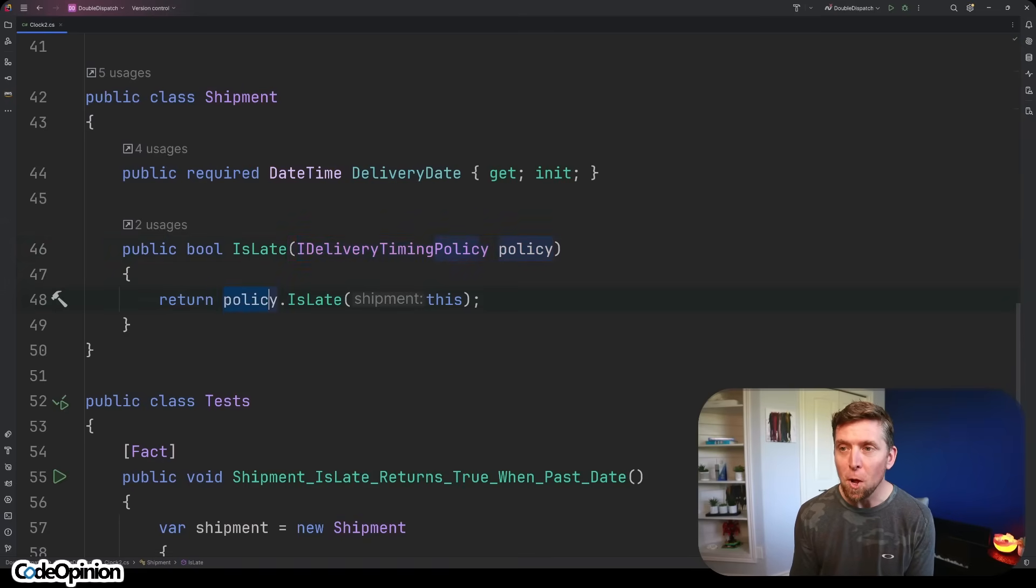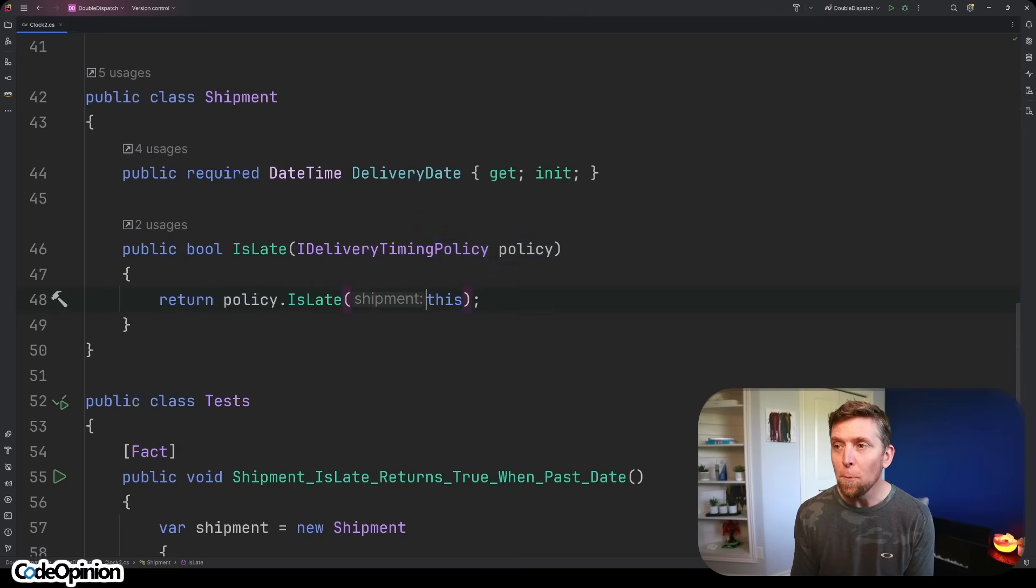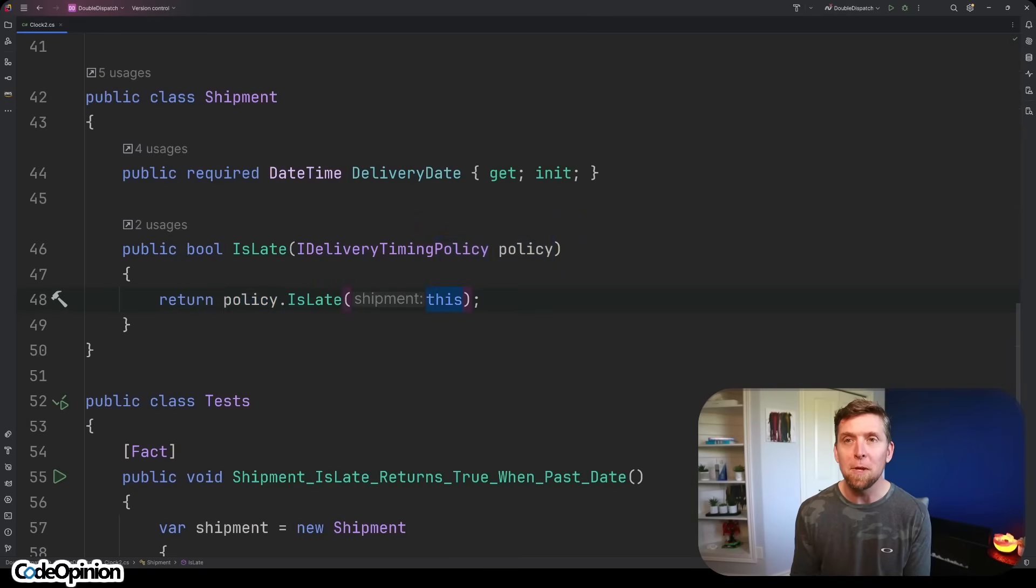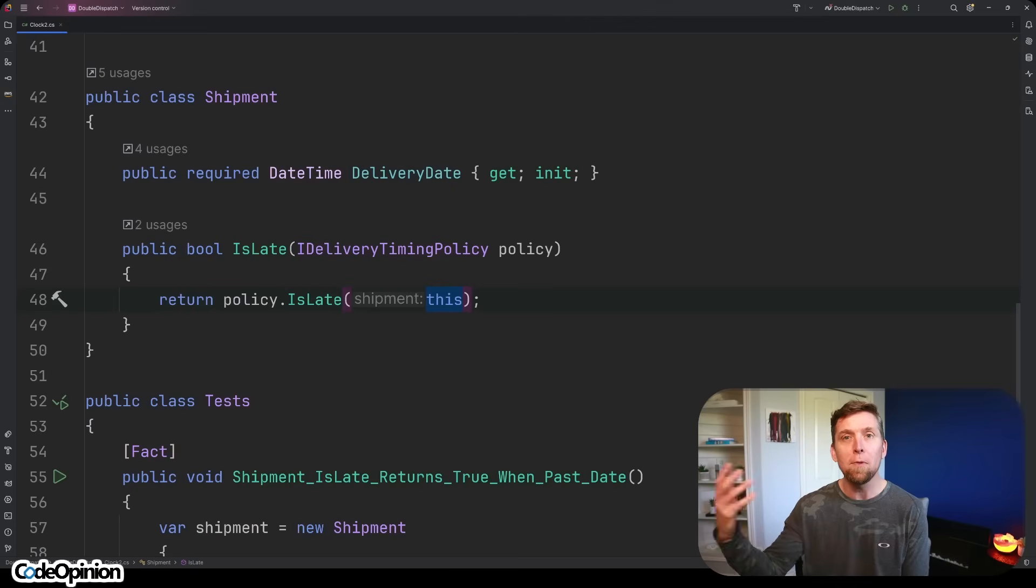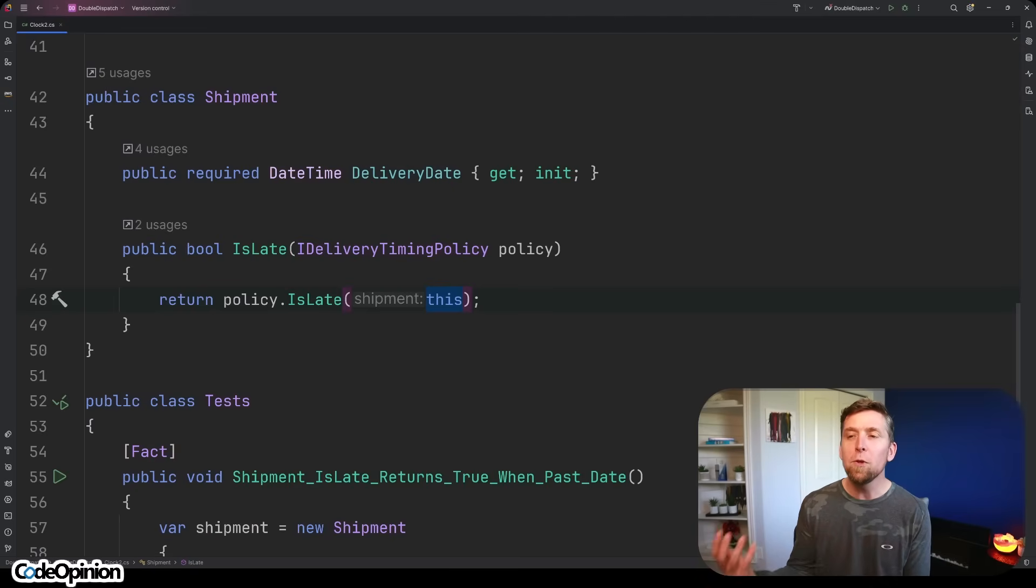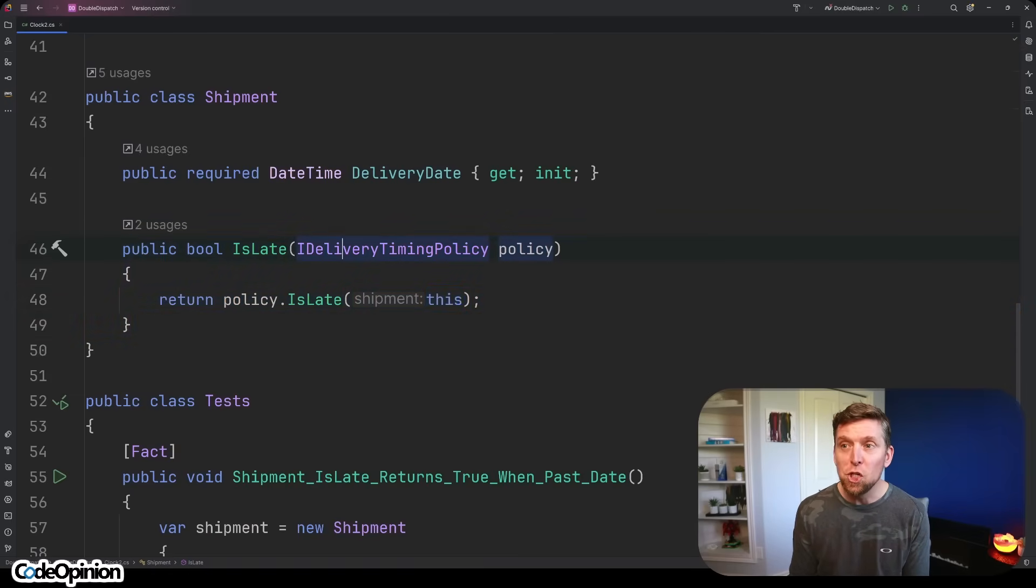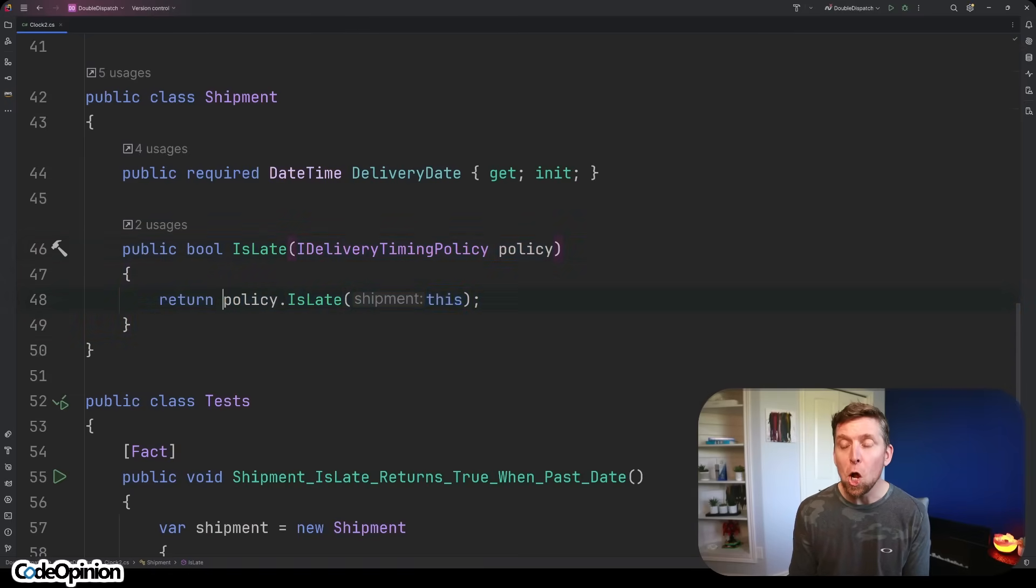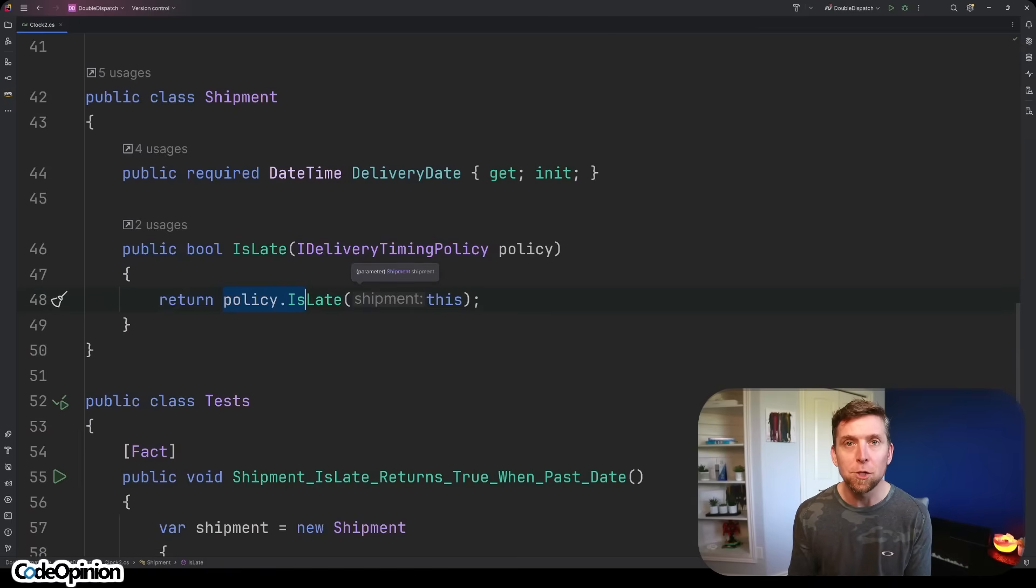The policy that we inject, which could have been one of those two implementations, we're passing this, which is the shipment. So we're passing the shipment information to something separate, some other object that's going to use that data, that information to decide whatever the behavior is. This exact example of injecting that behavior and then calling it and passing our own shipment information along is double dispatch.